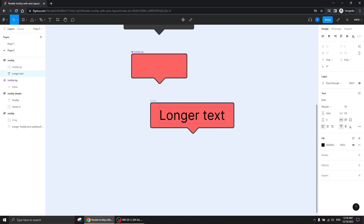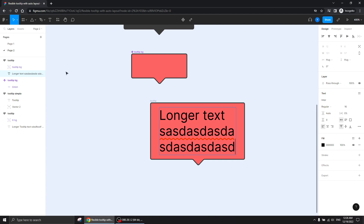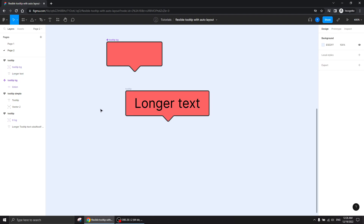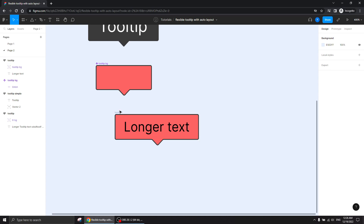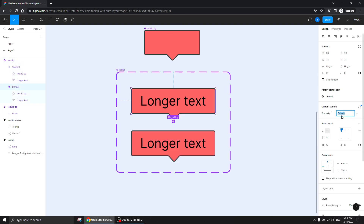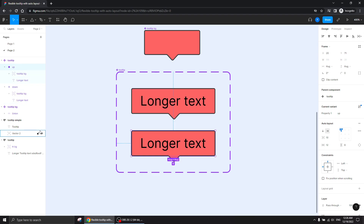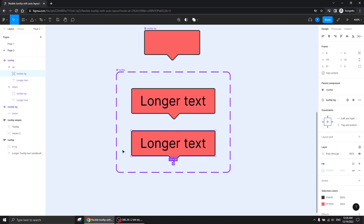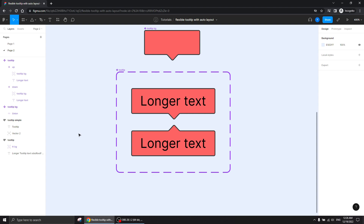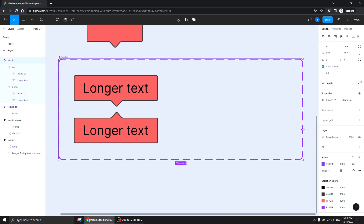Great behavior — same as the simple one, but now we also have a stroke. Let's create a component with variants. I'm adding another variant — let's call this one 'down' because it's pointing down. I'll call this one 'up' and make it point up easily by selecting the tooltip background and flipping vertically with Shift+V. That's all it takes.